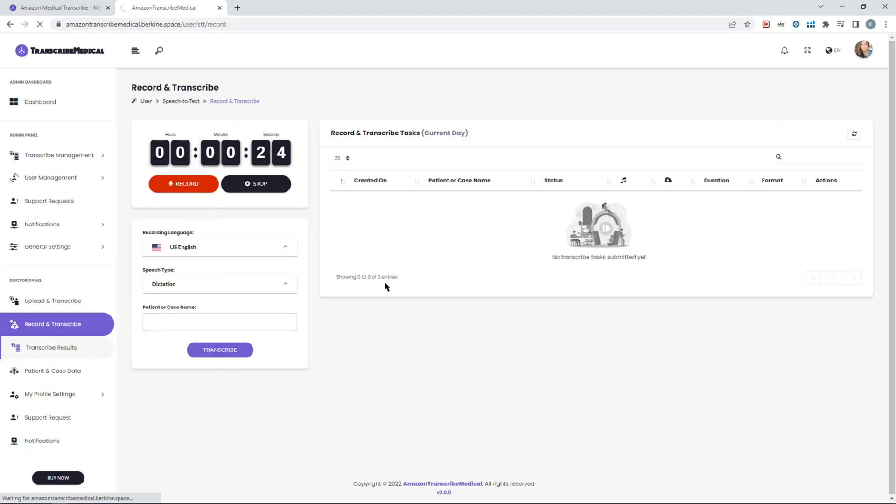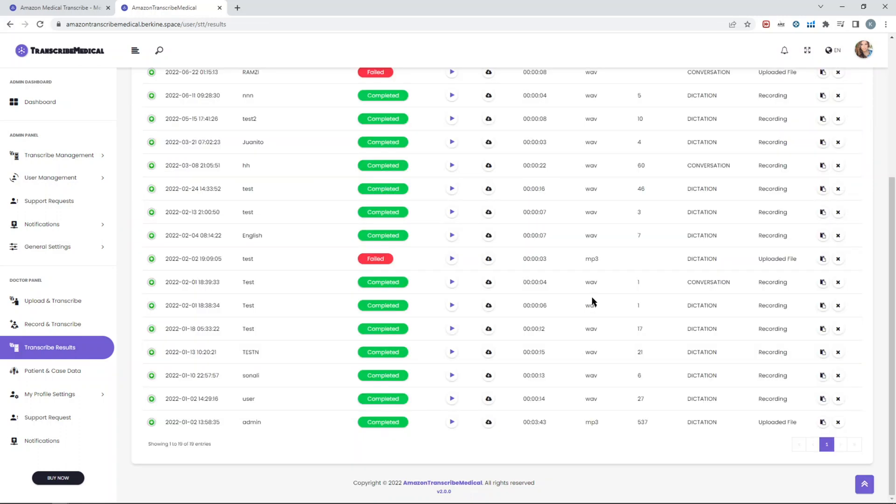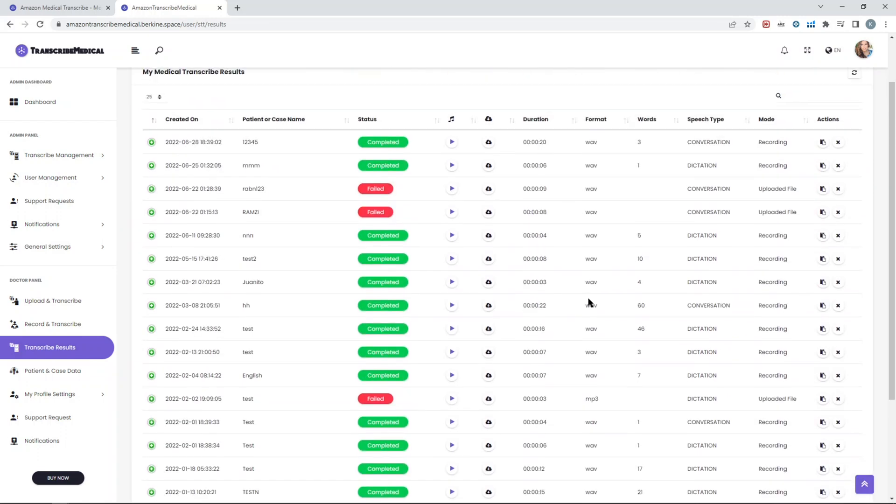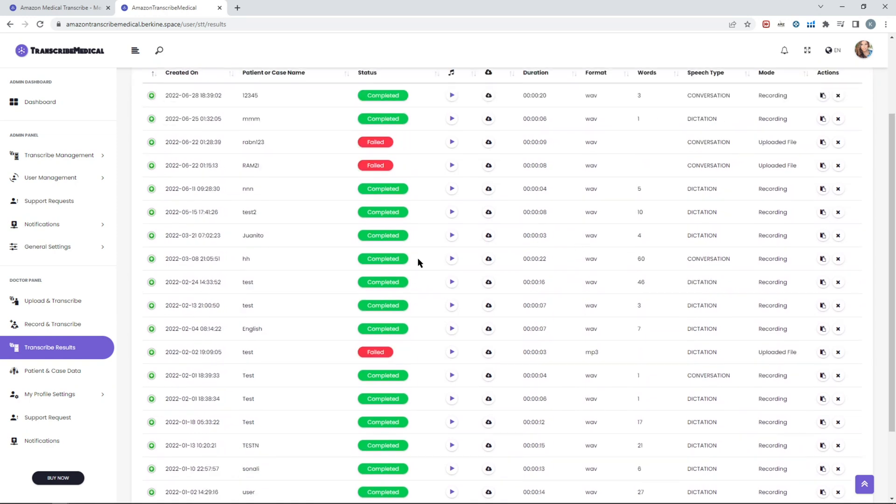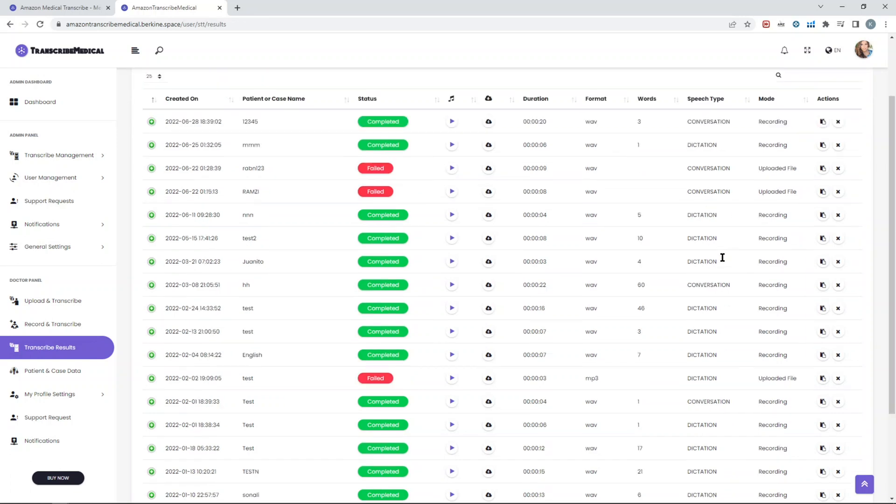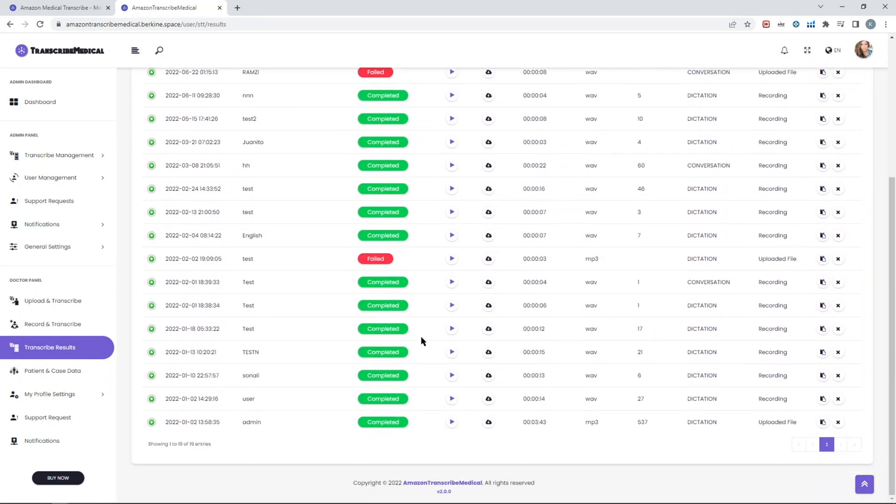You can see some of the results here. A lot of people were testing it since the demo is publicly available. Most of the tasks actually completed. There were some which failed. I see that people tried to upload something, maybe the file was corrupt or different language or whatever. Let's just pick one of them.